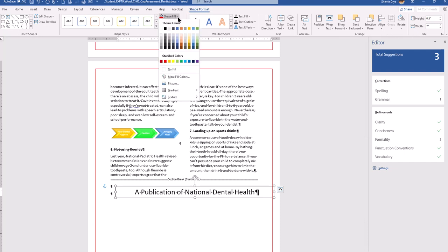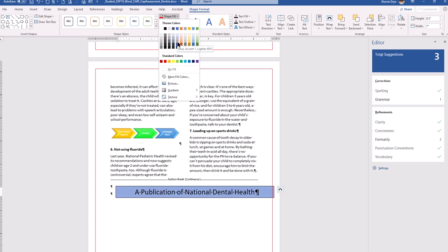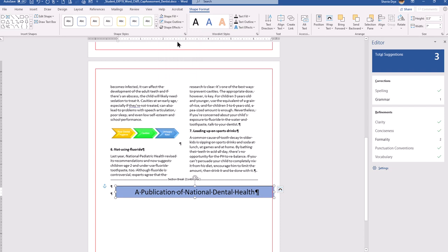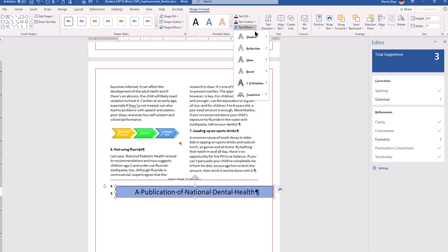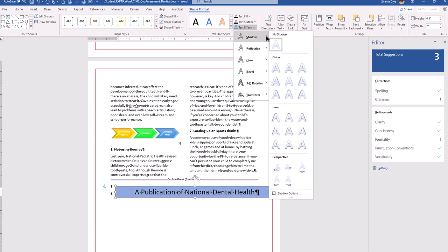In step 15, we apply a fill to the shape. It should be Blue Accent 1 — since it has additional descriptive text it won't be a standard color; it looks like Blue Accent 1, Lighter 40%. Then we want to apply a shadow text effect. Go to Text Effects > Shadow and select Offset Bottom, which is found under the Outer section.